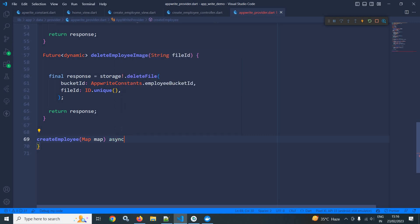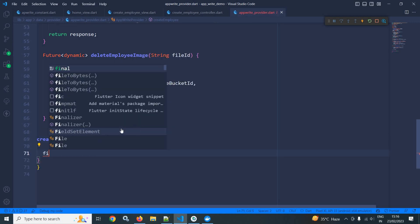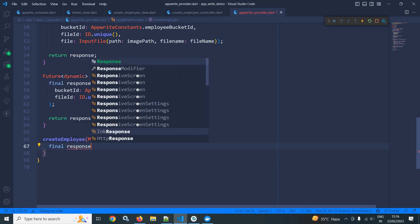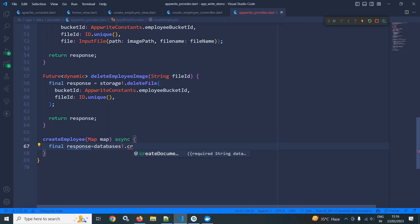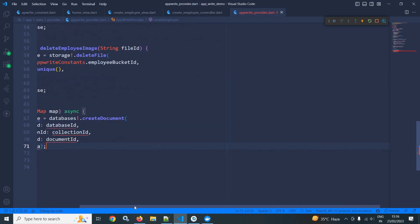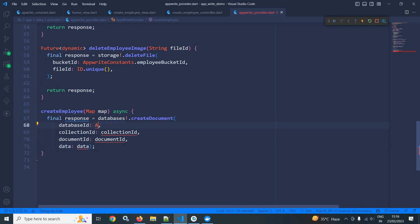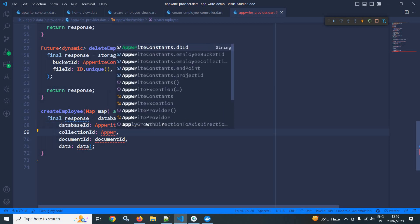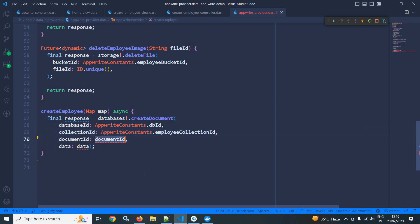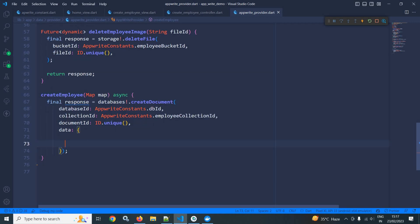I will declare this method as async. Then: final response equals to databases.createDocument. It takes databaseId — I will use AppWriteConstants.databaseId — and collectionId — I will use AppWriteConstants.employeeCollectionId. The documentId needs to be unique so I am calling ID.unique(). And in data, I need to pass the map with the fields I defined as attributes in AppWrite.